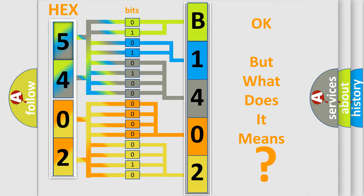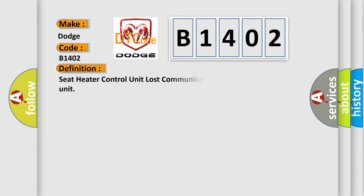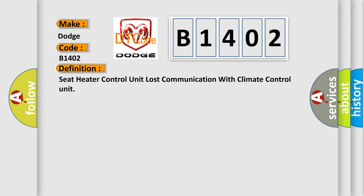So, what does the diagnostic trouble code B1402 interpret specifically for Dodge car manufacturers? The basic definition is seat heater control unit lost communication with climate control unit.